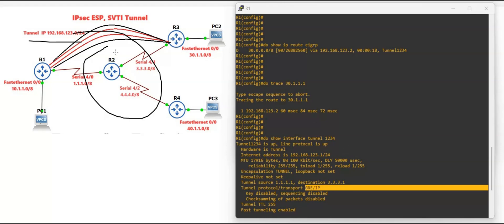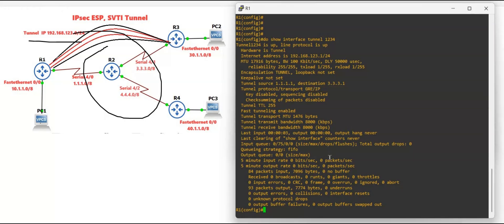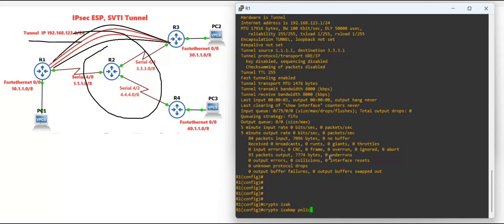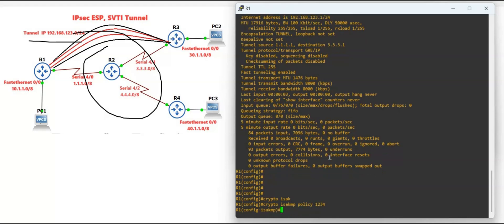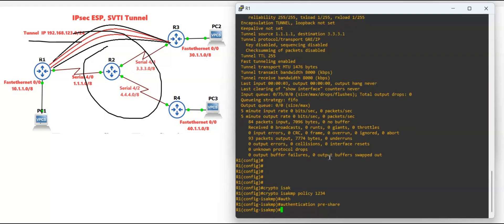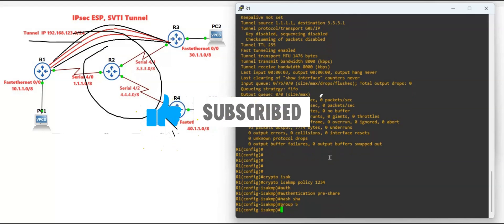We need to define the tunnel mode and configure IPSec, then apply it on the tunnel to make it a proper SVTI. Let's configure the IPSec ISAKMP policy. On Router 1: 'crypto isakmp policy 1234', 'authentication pre-share', 'hash sha'.